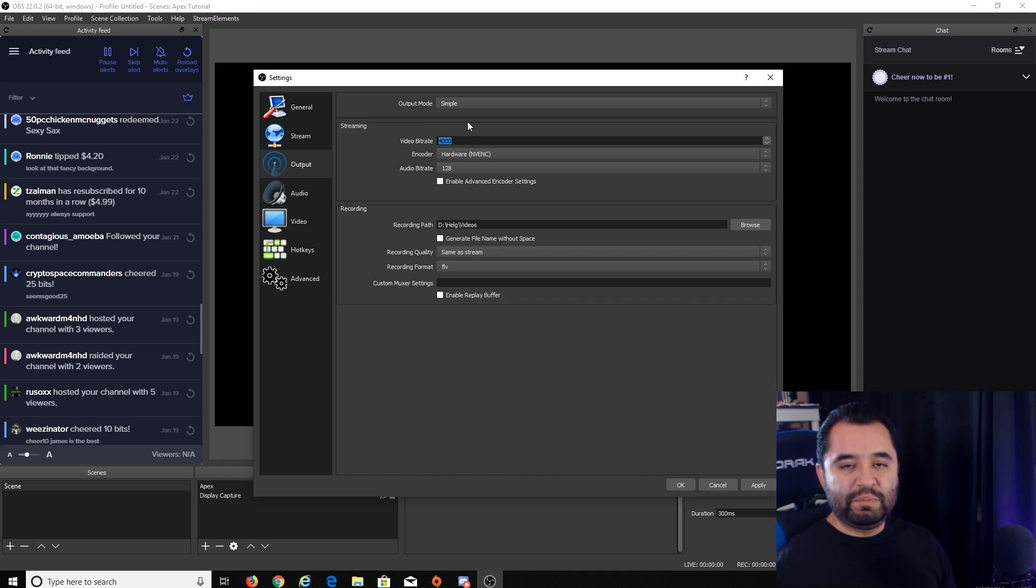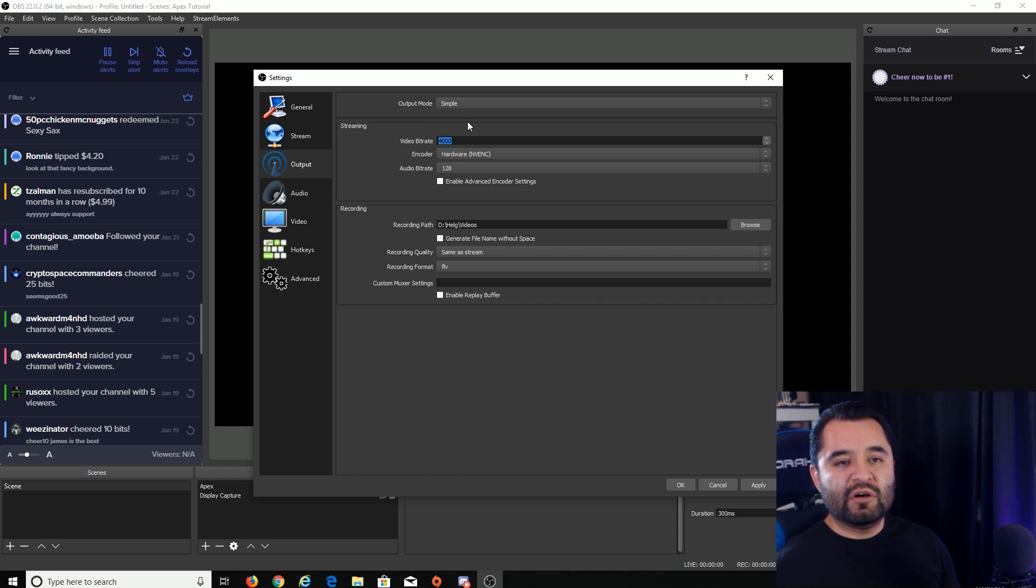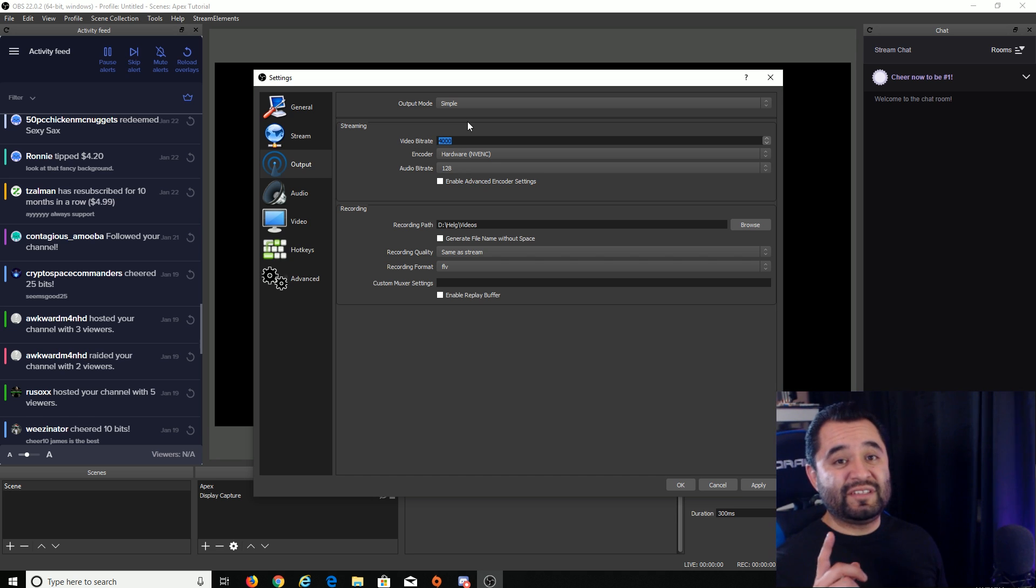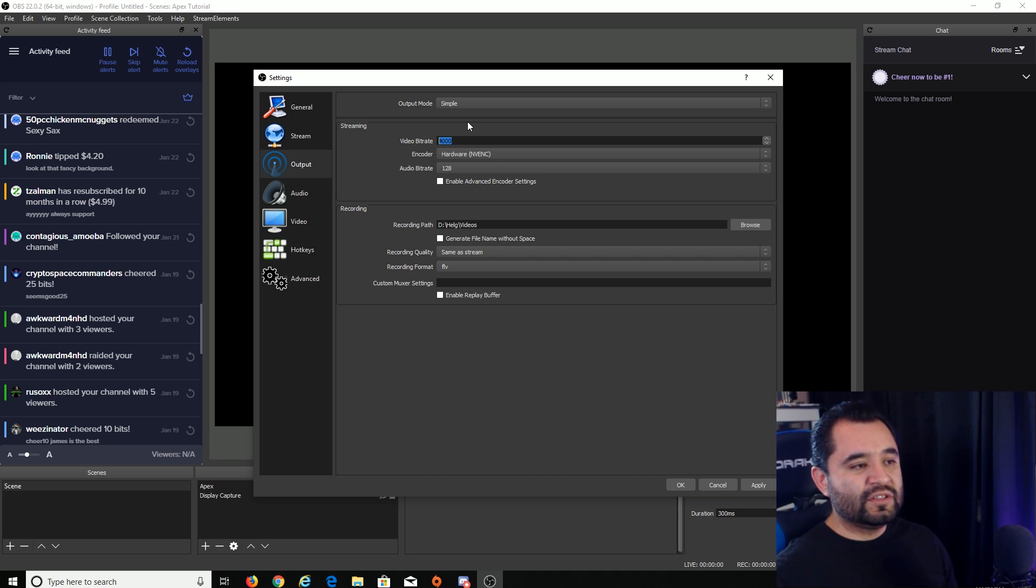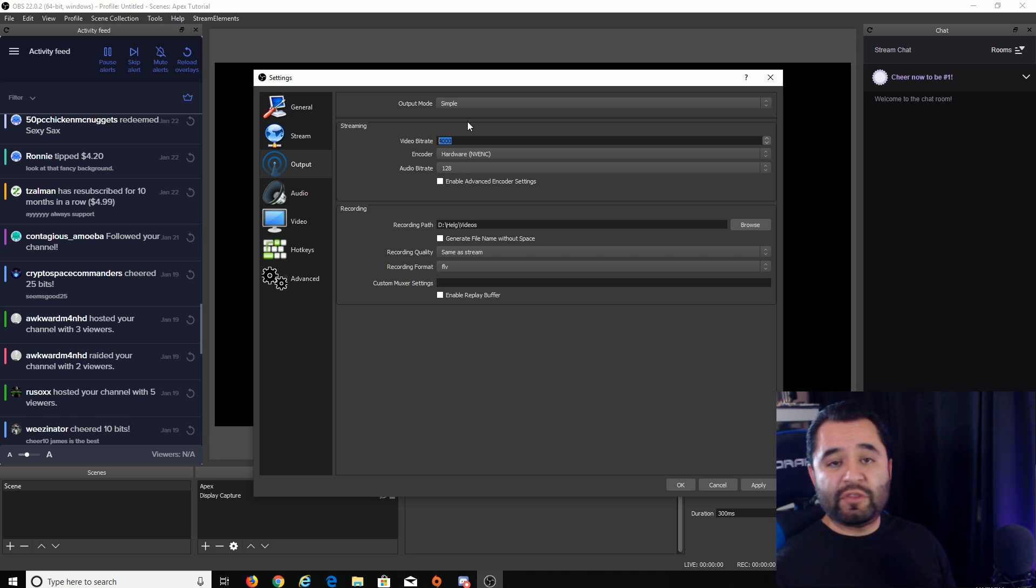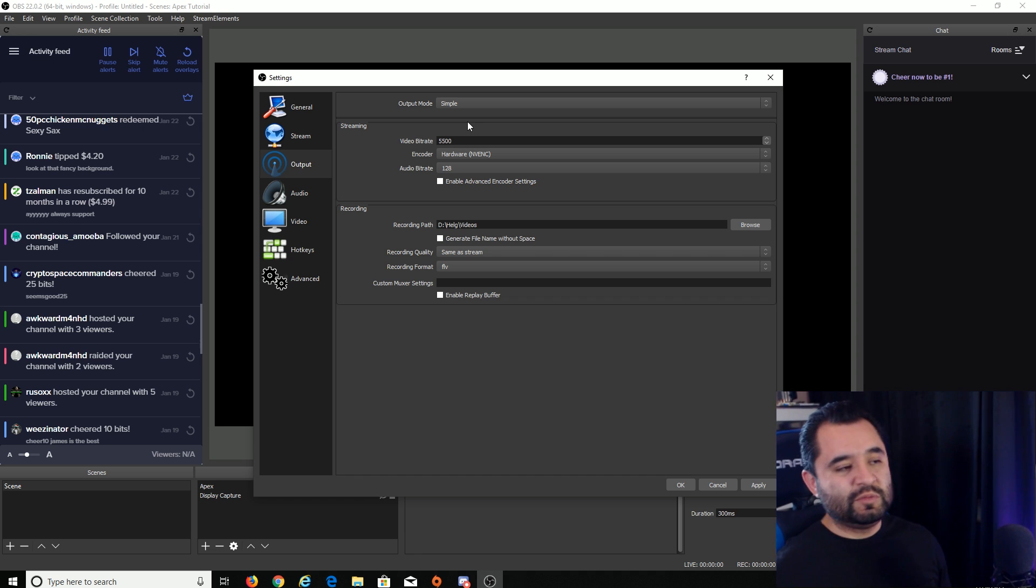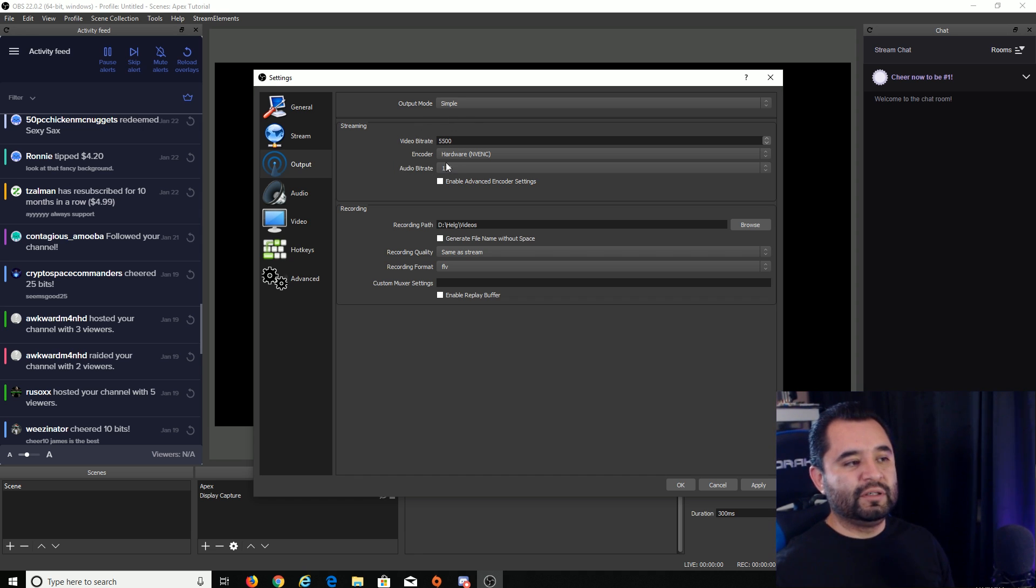Set it to the best bit rate you can for your upload. So I have a 10 meg up on my bit rate. So you want to do, let's say with that, I would do 5500 just to be on the safe side. 5500 video bit rate. Encoder, this is the important one.